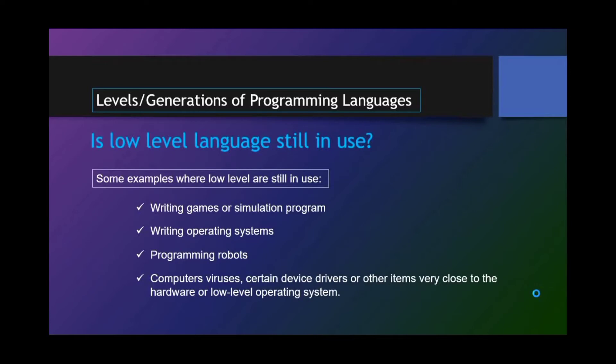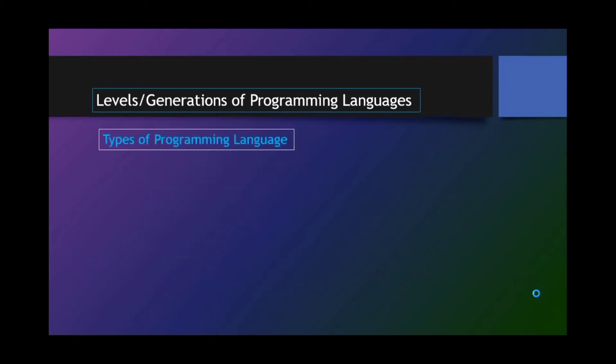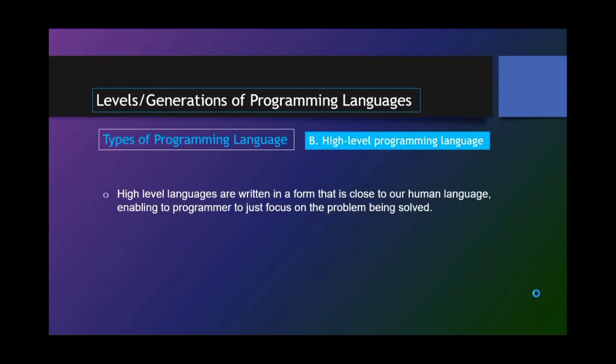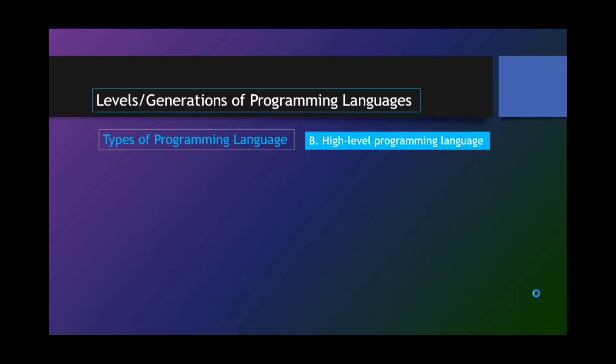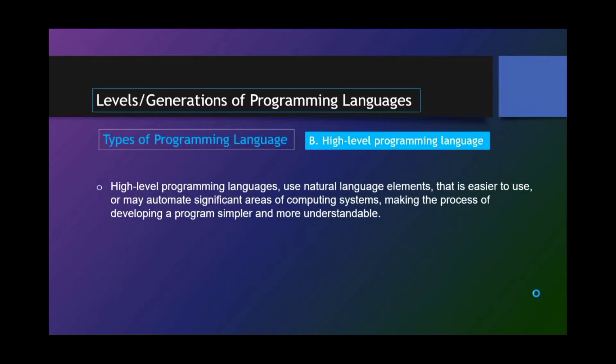Types of programming language. Next is the high-level programming language. High-level languages are written in a form that is close to our human language, enabling the programmer to just focus on the problem being solved. This programmer-friendly languages are called high-level as they are far removed from the machine code instructions understood by the computer. High-level programming languages use natural language elements that is easier to use or may automate significant areas of computing systems, making the process of developing a program simpler and more understandable.